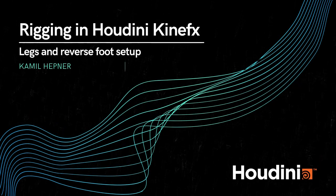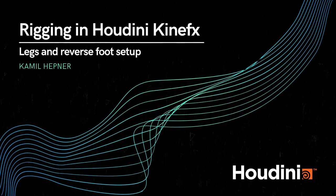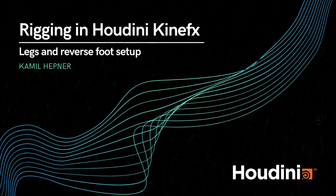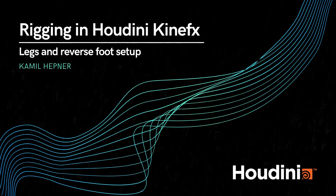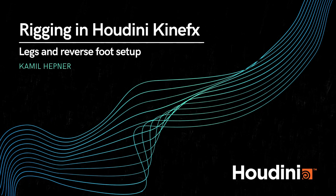Welcome, I'm Kamil Hepner and I'm here to present a tutorial series about rigging in Houdini KineFX.